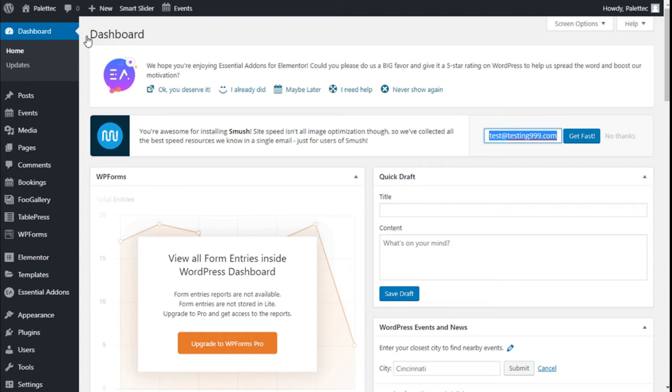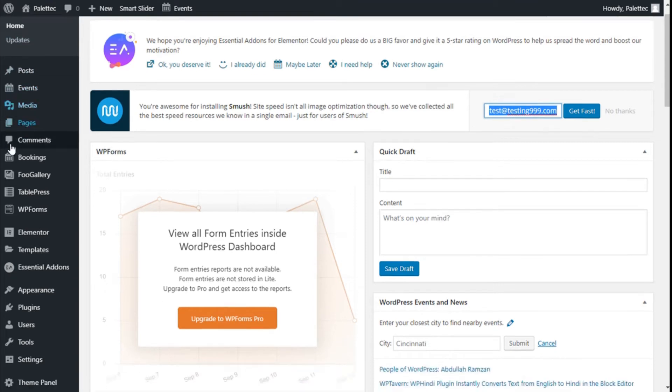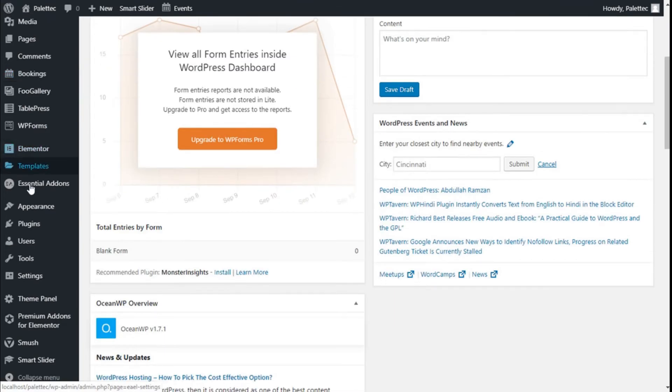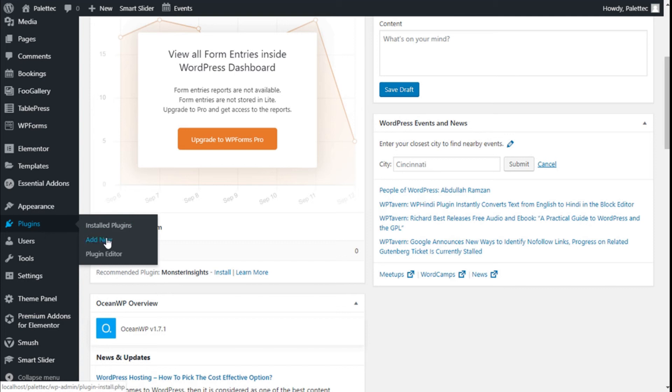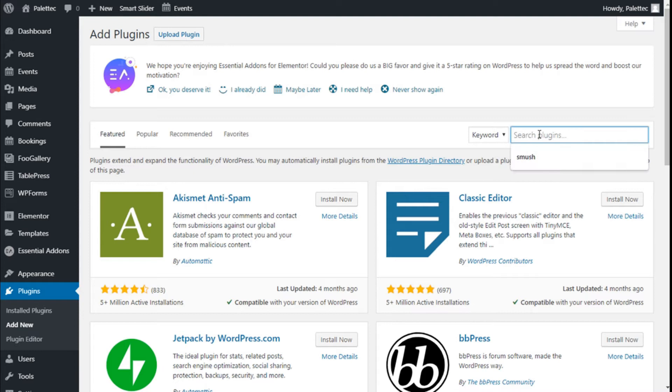Hello, this is Chris from Paletech. In this video we're going to learn how to add a star rating system to our site using the Yet Another Star Rating plugin. We need to go to the left side where it says Plugins, click on Add New, and on the top right search bar